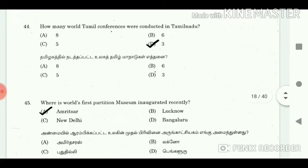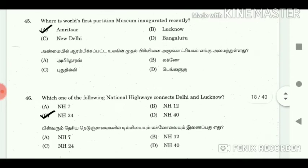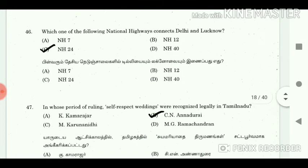44. How many World Tamil Conferences were conducted in Tamil Nadu? Answer: 4. 45. Where was the world's first Partition Museum inaugurated recently? Answer: Amritsar.